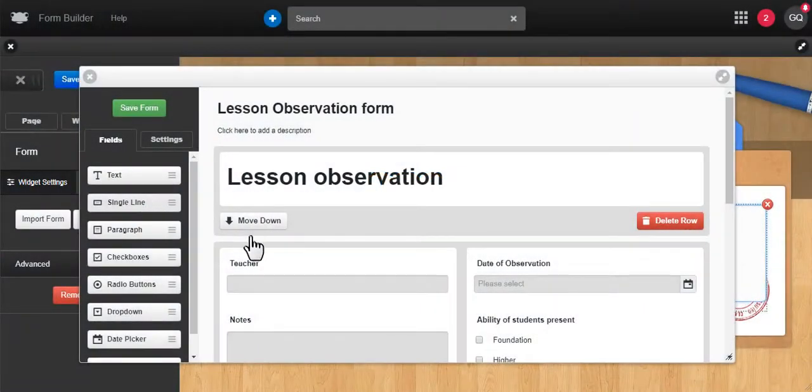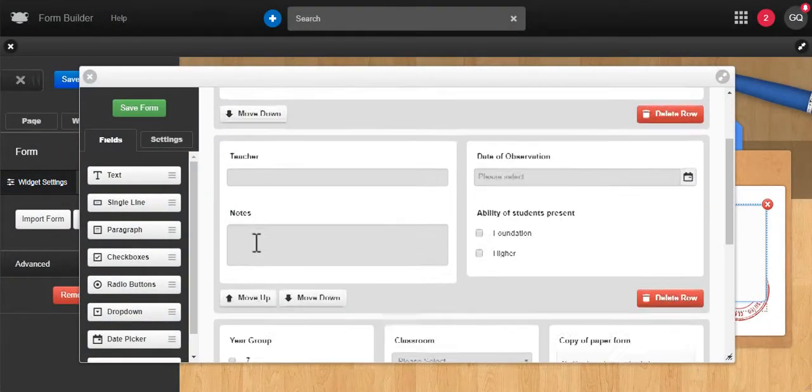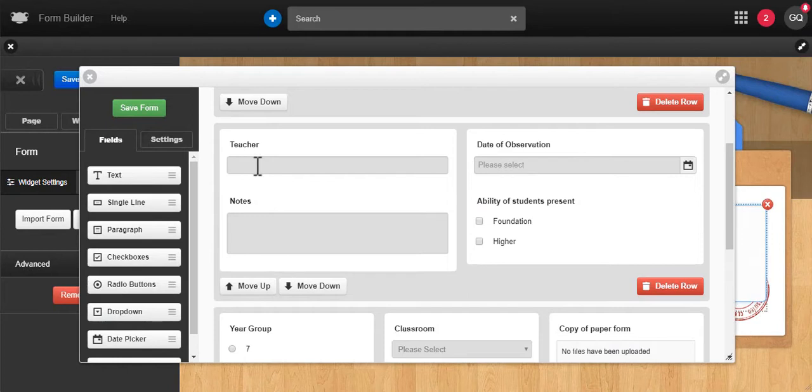Forms are a great simple way of collecting information from your staff, your students, and your parents directly into Frog.